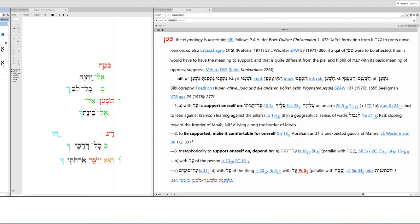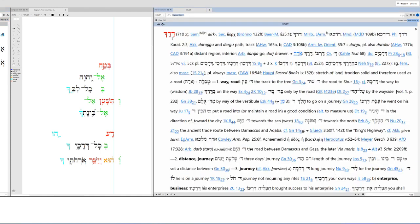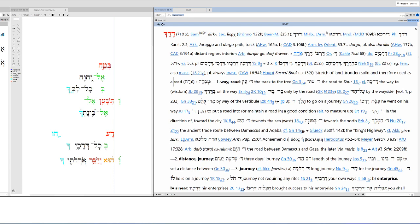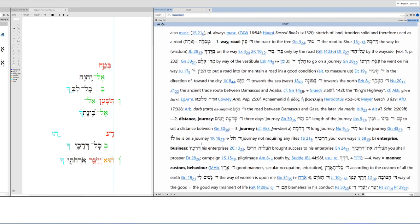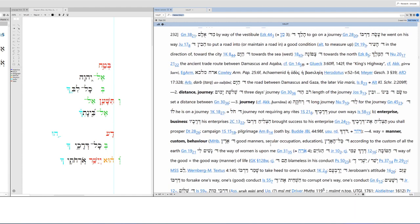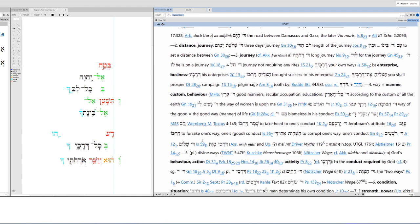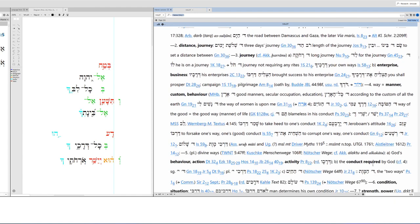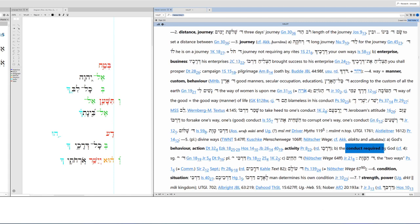Bekol. In all your derek. In all your ways. Derek means way, road. It refers to a stretch of land trodden solid and therefore used as a road. So it's not the path less traveled. No, this is the path so traveled that the ground has become hard and solid. In all your ways, in all your travels, in all your journeys, in your business. Notice it's enterprise or business. Way could be manner, custom, behavior, action, activity. But it can also be the conduct required by God. So in all your ways, the conduct that God expects of you. Acknowledge him.